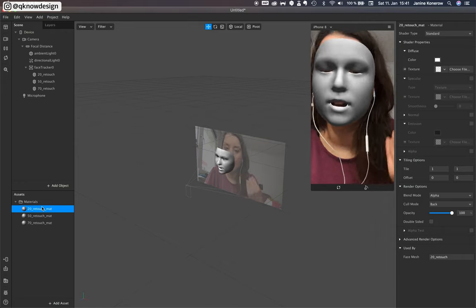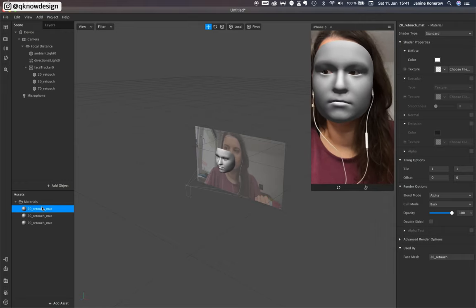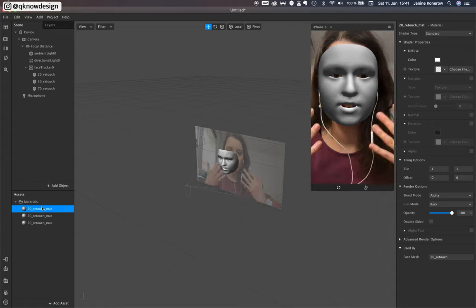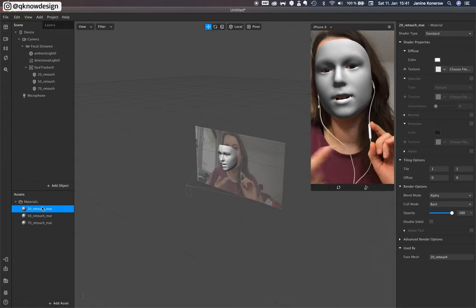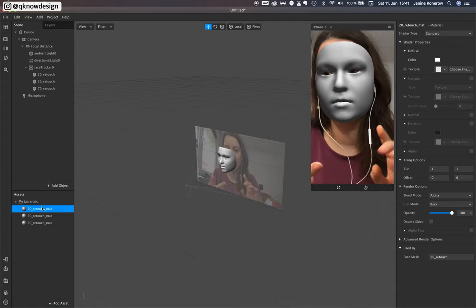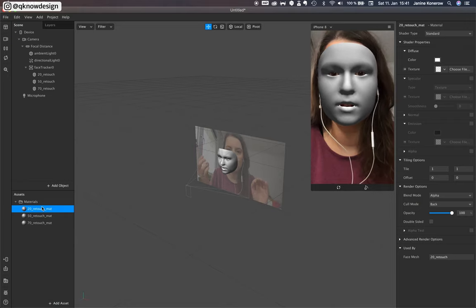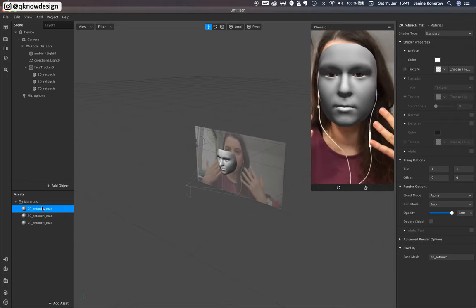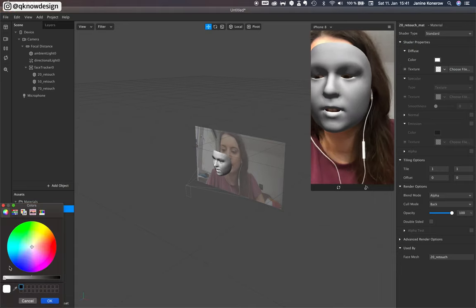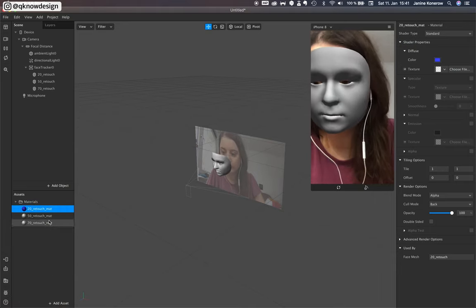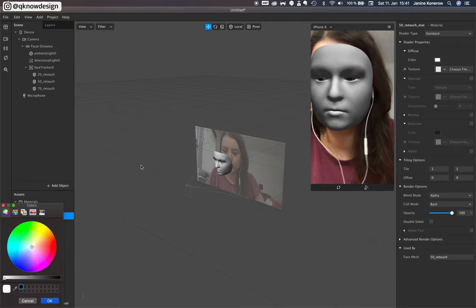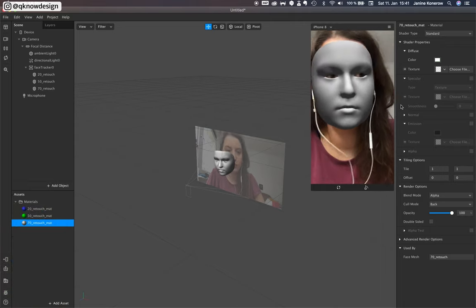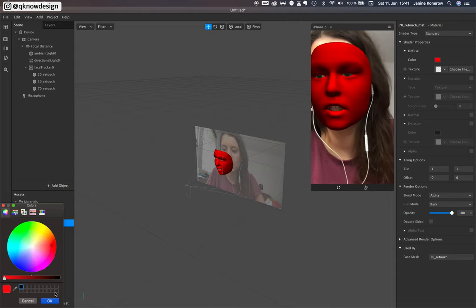My camera is a little bit too old so you can't see the difference between a retouch of 20, 50, or 70. So I will just put a color onto this material so you can see the difference. So blue and red.